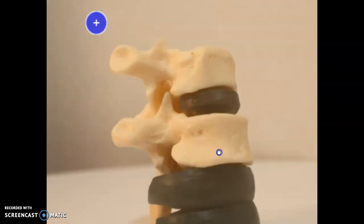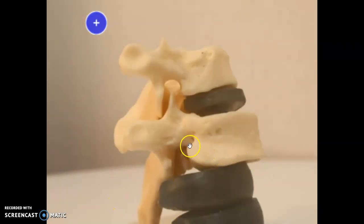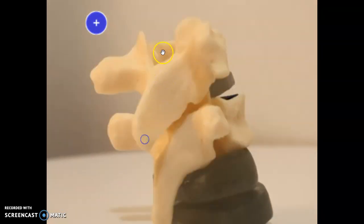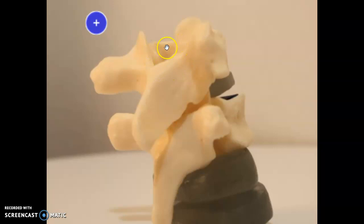Similar to cervical and lumbar vertebrae, there is a vertebral arch that goes all the way around. The two parts of it are the lamina and pediculum, and the spinal cord passes through the center. This is the vertebral foramen.